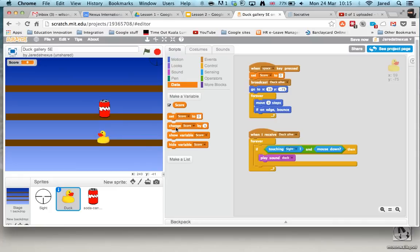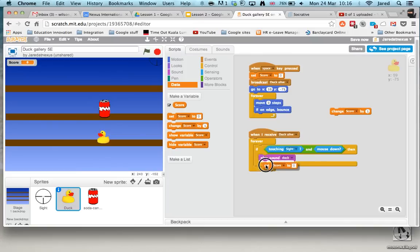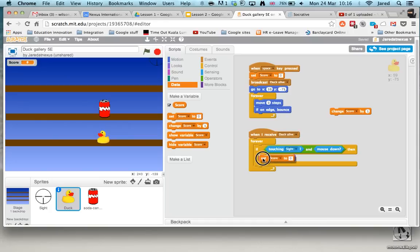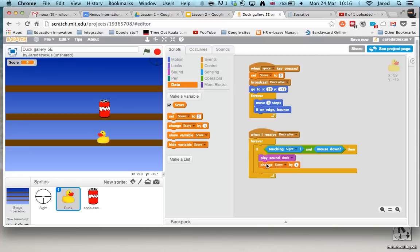Now very simple, there's two options. We've got set score and change score. Now if you think about this, we can put in a set score every time somebody touches the duck with the sight and clicks, but that's going to keep setting it to zero every time so we don't want a set. What we want is to change the score.